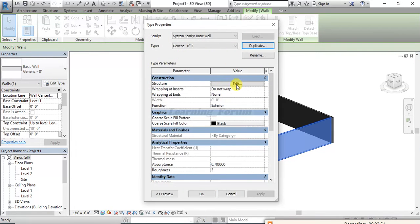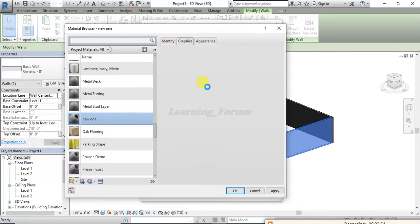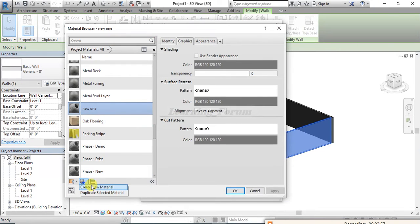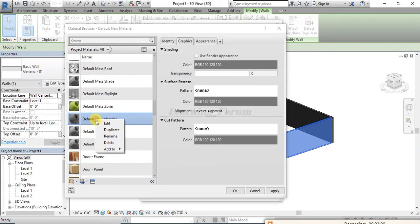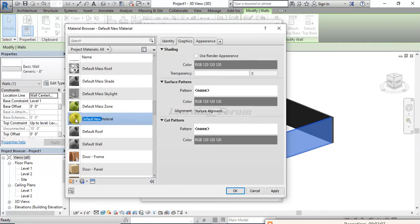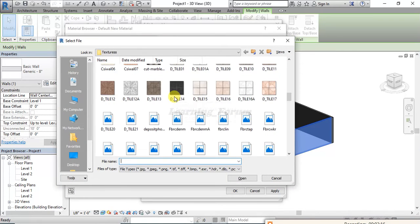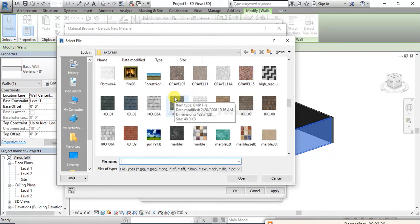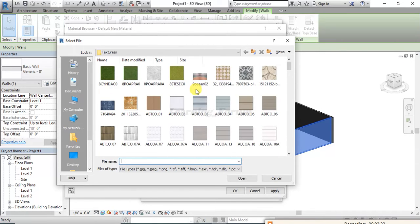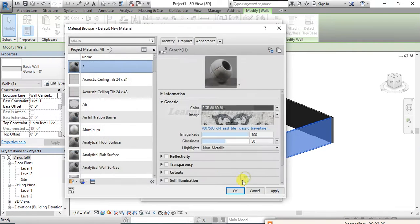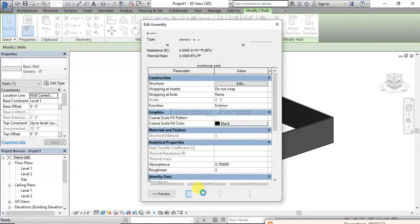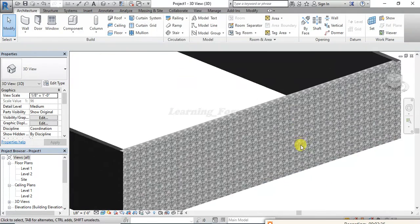I'll go to Edit Material by Category, create a new material, and name it 'Three'. Then go to the Appearance tab — I want to choose a brighter material so it's clearly visible. I'll select a brighter color tile, click Open, Apply, OK, and then OK again.